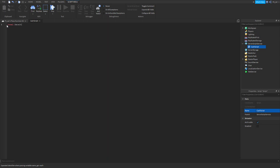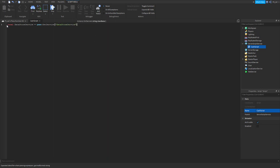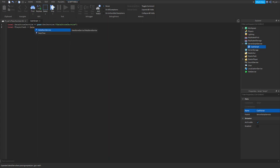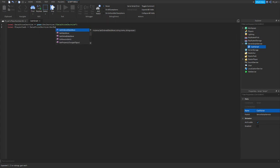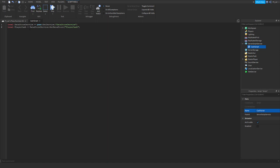Type: local DataStoreService = game:GetService('DataStoreService'). There you go. So we have local DataStoreService equals game:GetService DataStoreService. Go down the line. Do local playerCache equals DataStoreService:GetDataStore('playerCache').